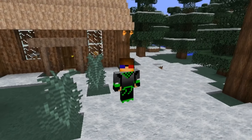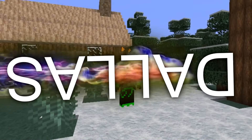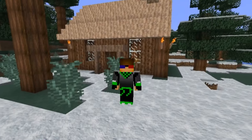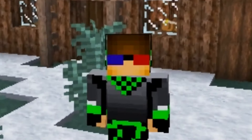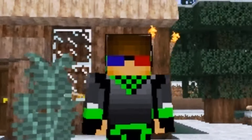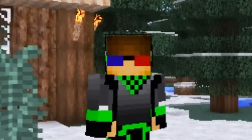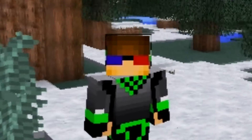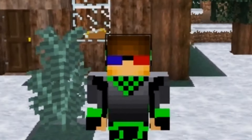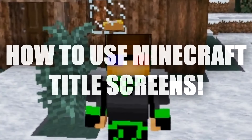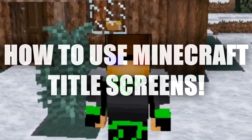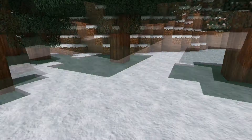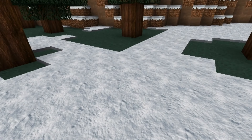Yo, what's up guys? My name is Dallas, aka Infroness, and welcome back to the Tech It Realm. Welcome to a tutorial: Advanced Minecraft Creations. I'm going to be showing you guys how to make title screens in Minecraft — everything you need to know about that in order to make a good adventure map. So let's get right into it.